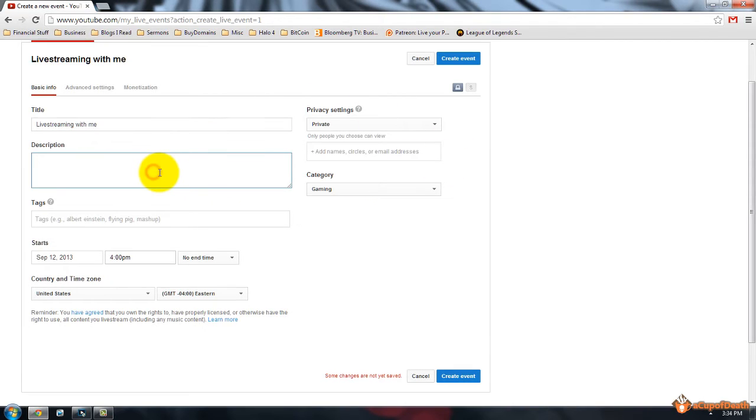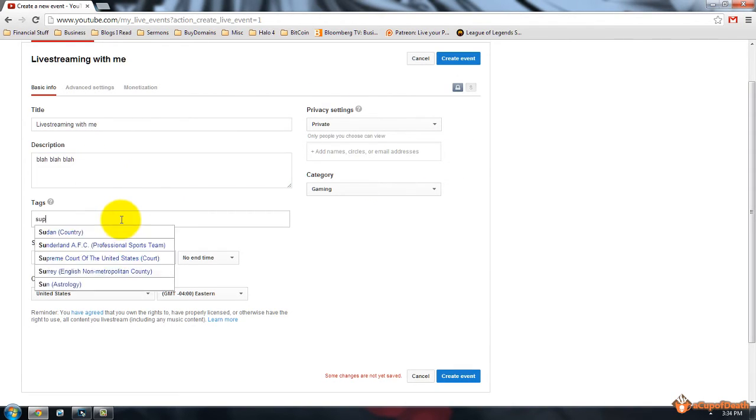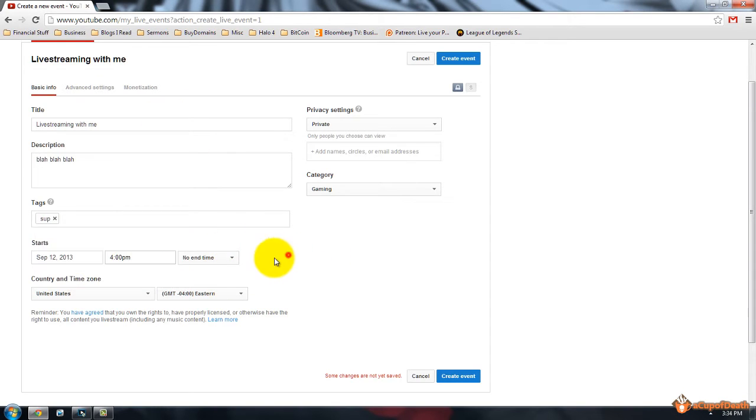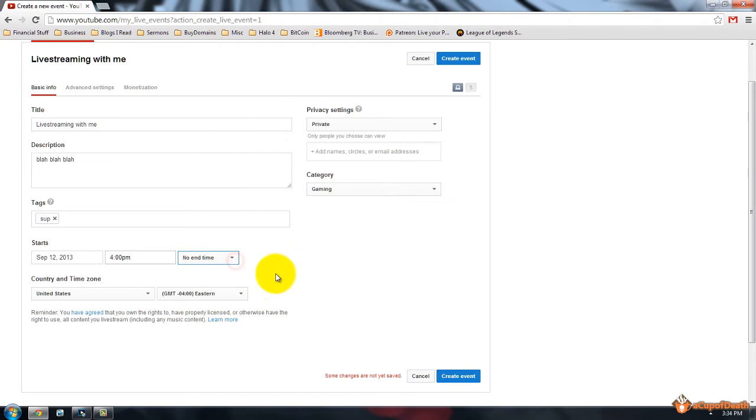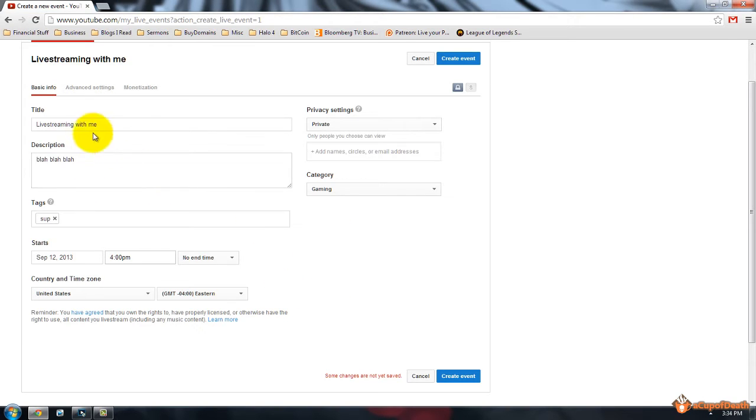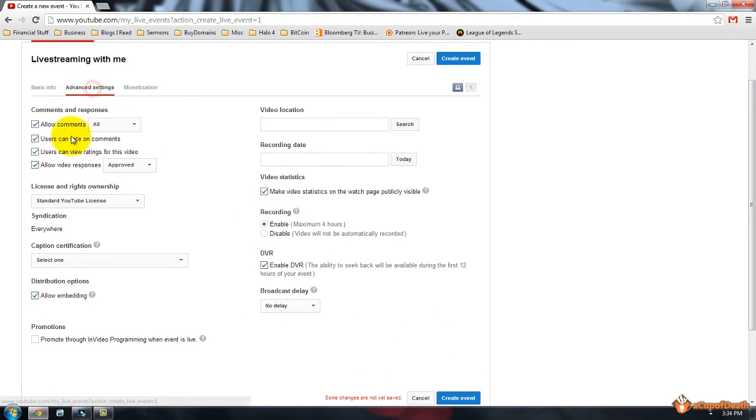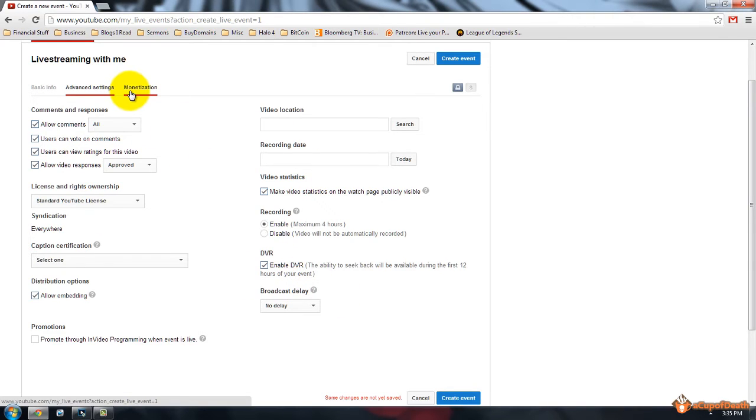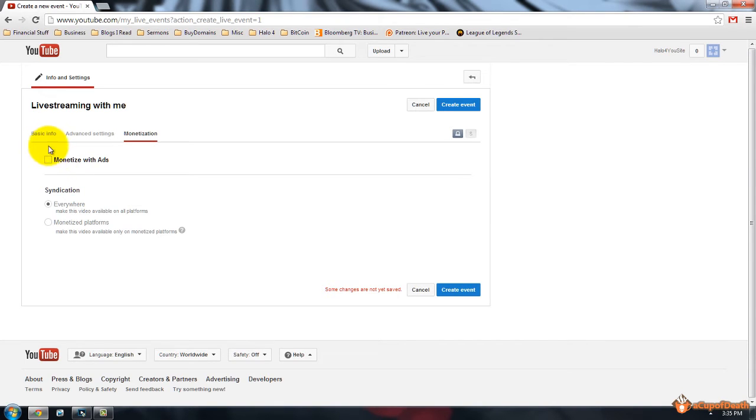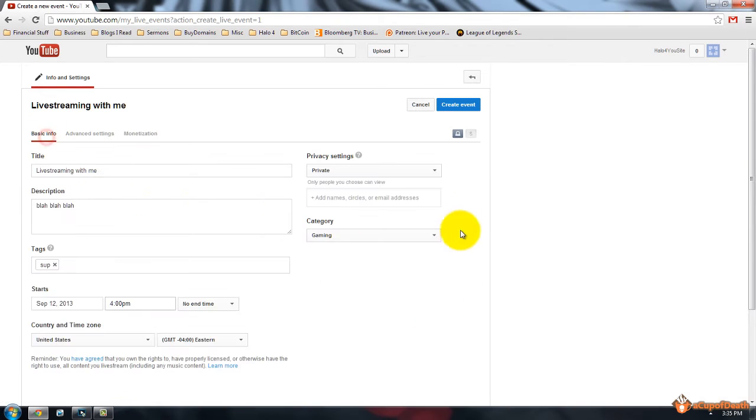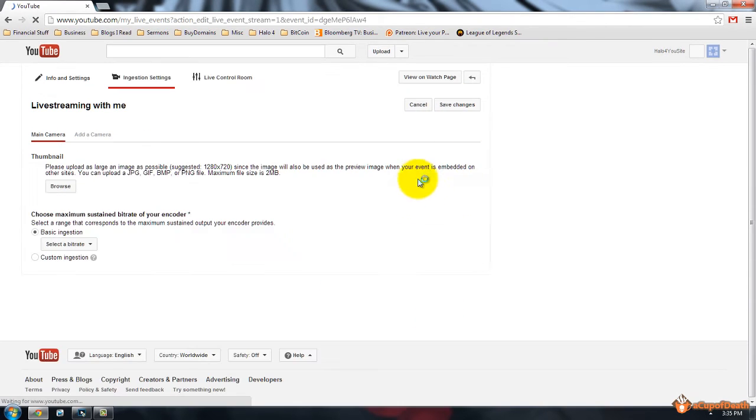Description, blah, blah, blah, tags, and start time. You can put the start time, your end time, how long it's going to be, et cetera, the country and the time zone that you're going to set it as, and all that stuff. You have your advanced settings, which you can change, none of this really matters for the live stream, and whether you want to monetize this or not with ads, you can check that, and then you will go to create event.